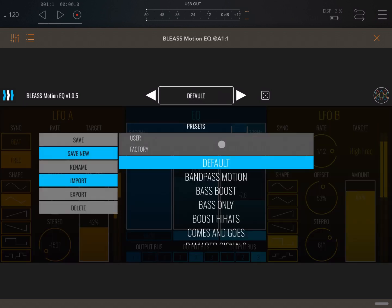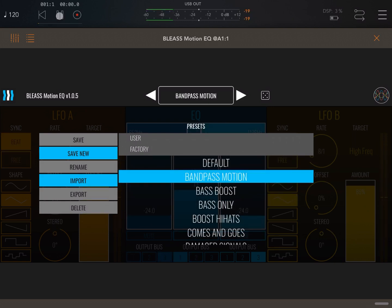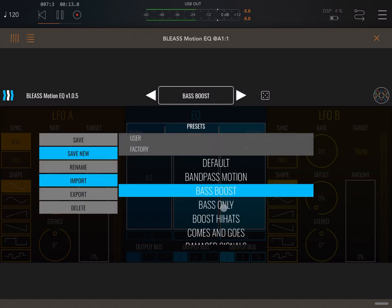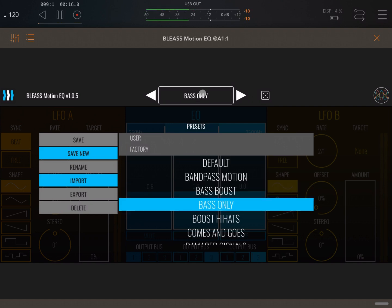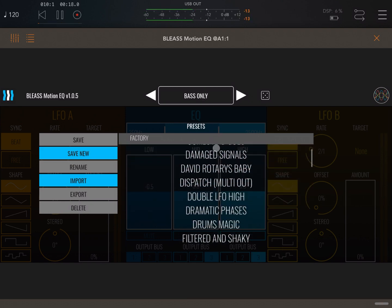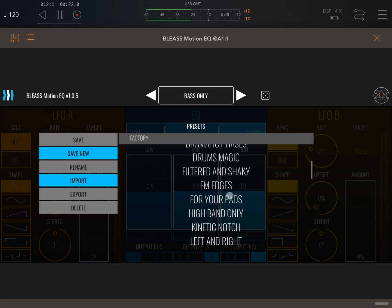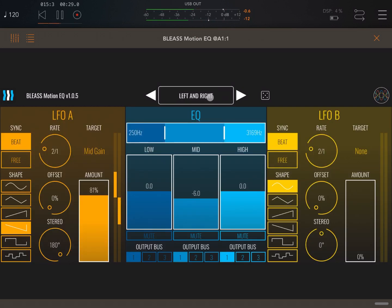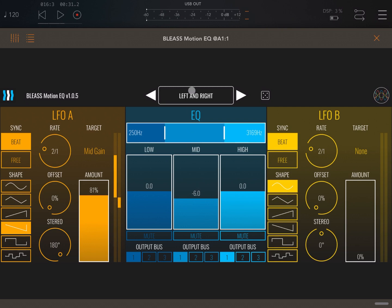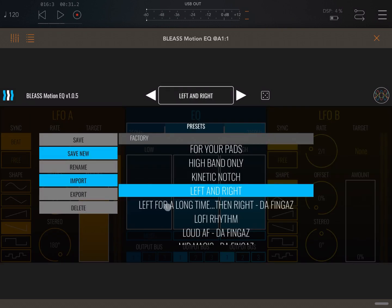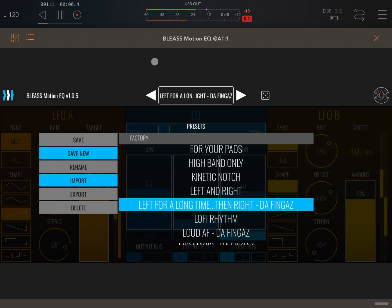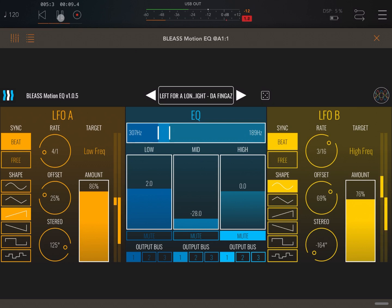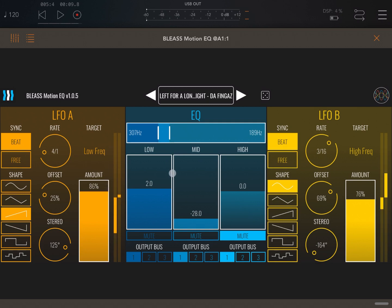So let's play a little bit with some of the different presets. Let's try this one, bass push. Or this one, bass only. Left and right. And of course this takes advantage of the stereo settings which you can have on both LFOs. Let's try a couple of others. This one, left for a long time then right. And this one, you can see it's using a low rate on LFO A and a fast one on LFO B. That is why it moves from the right and then to the left.